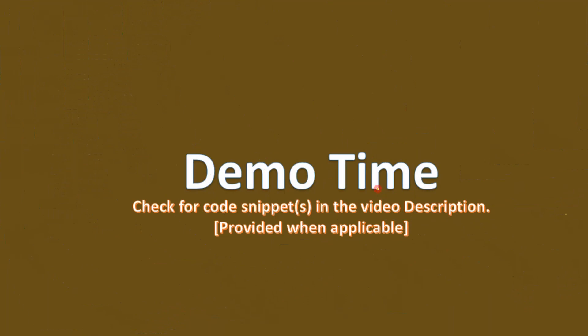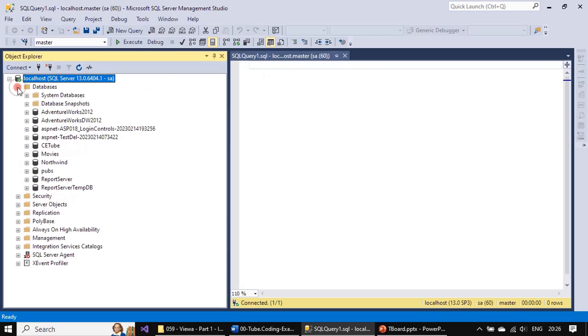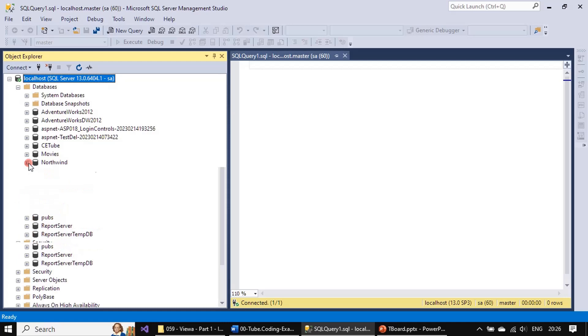Now we will go to demo and create a SQL Server view. Here is our SQL Server Management Studio. Expand database. Now we will create a view on the Northwind database, so I'm expanding Northwind database.